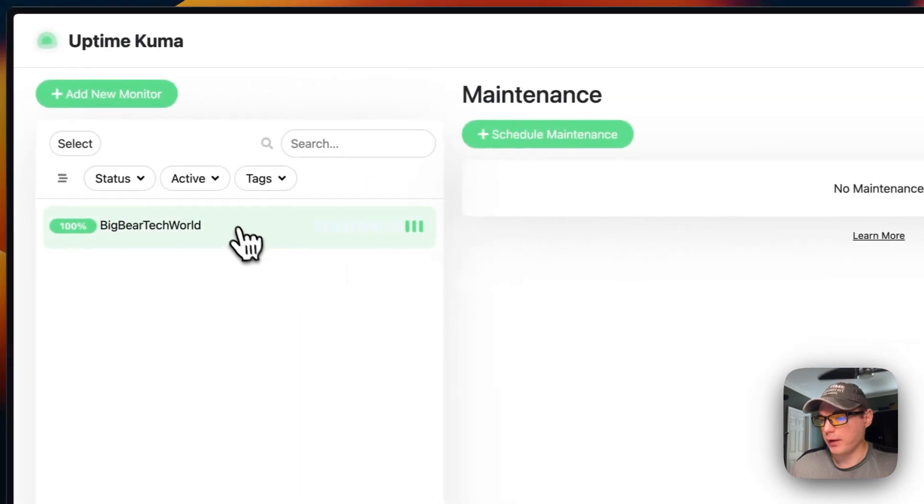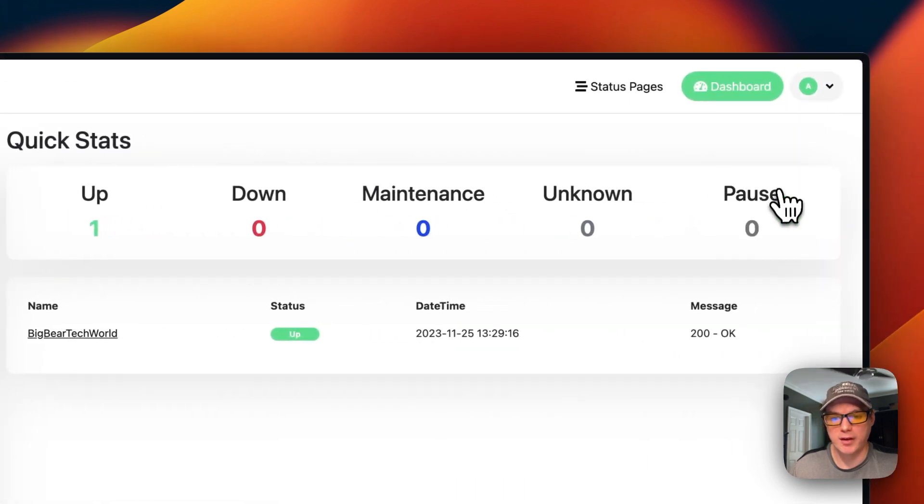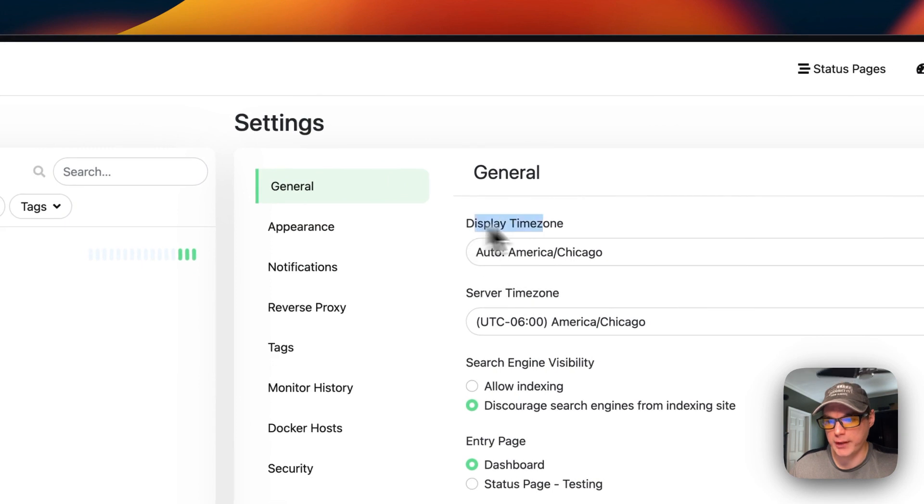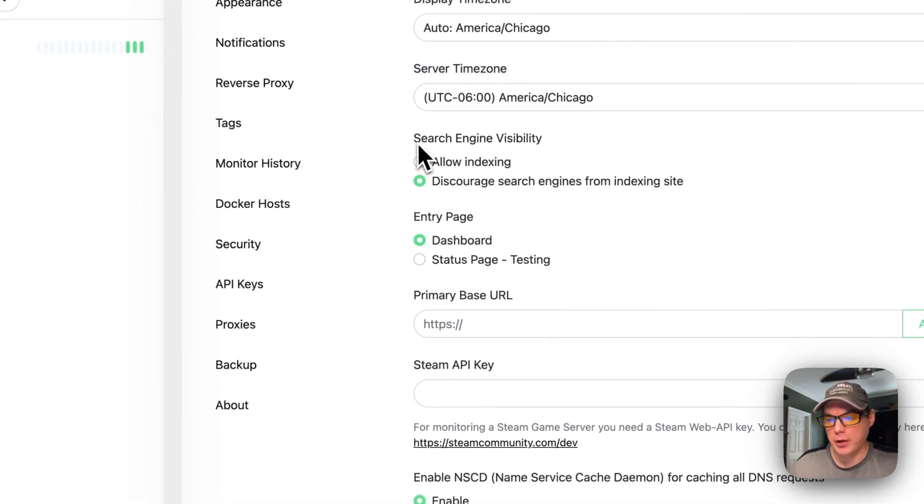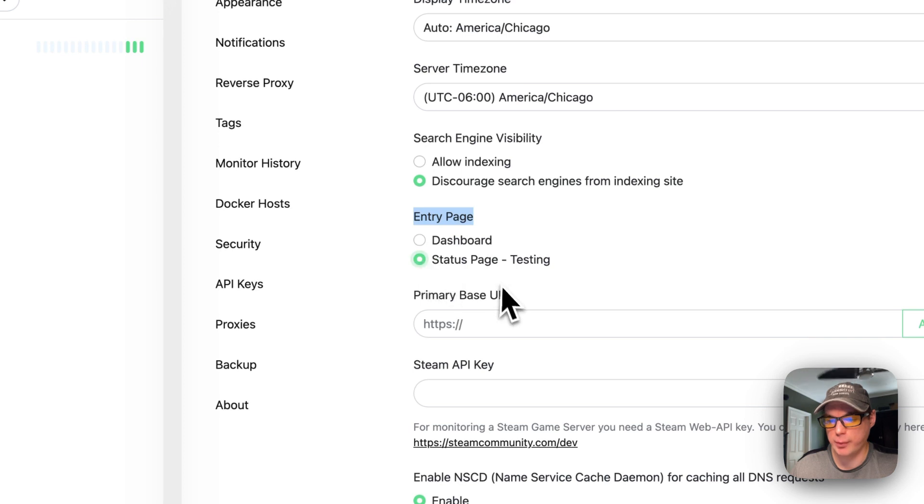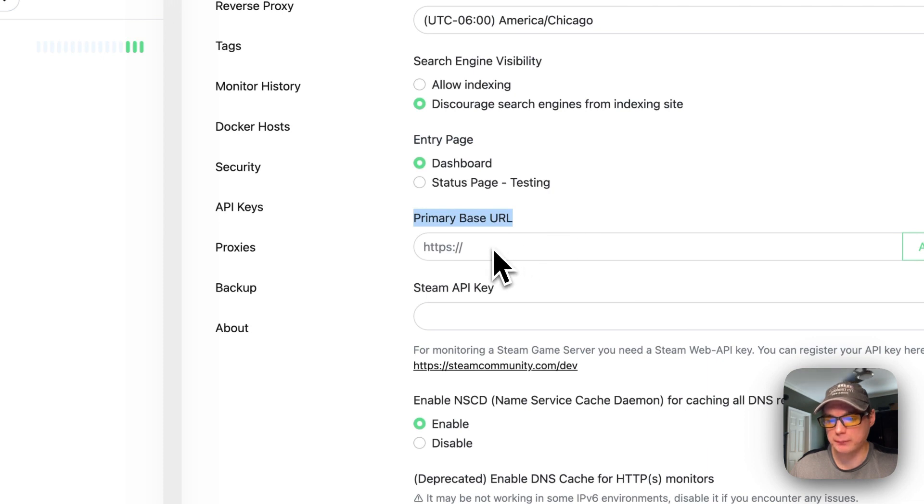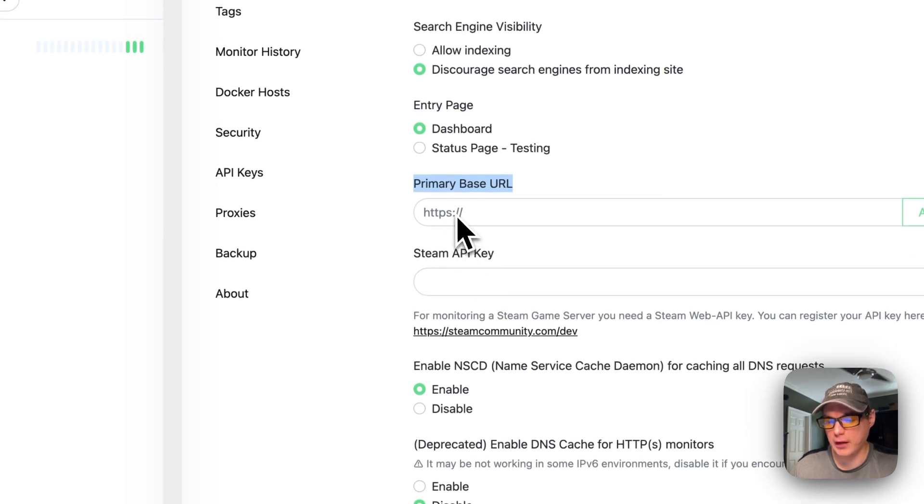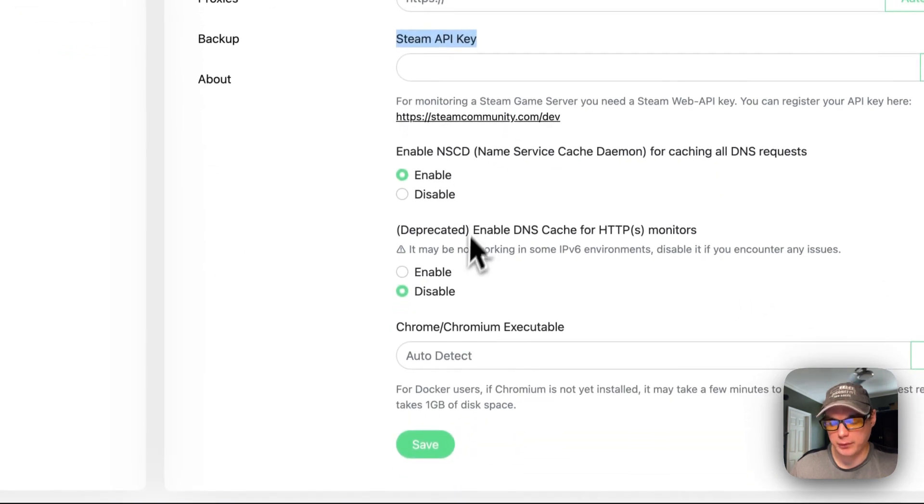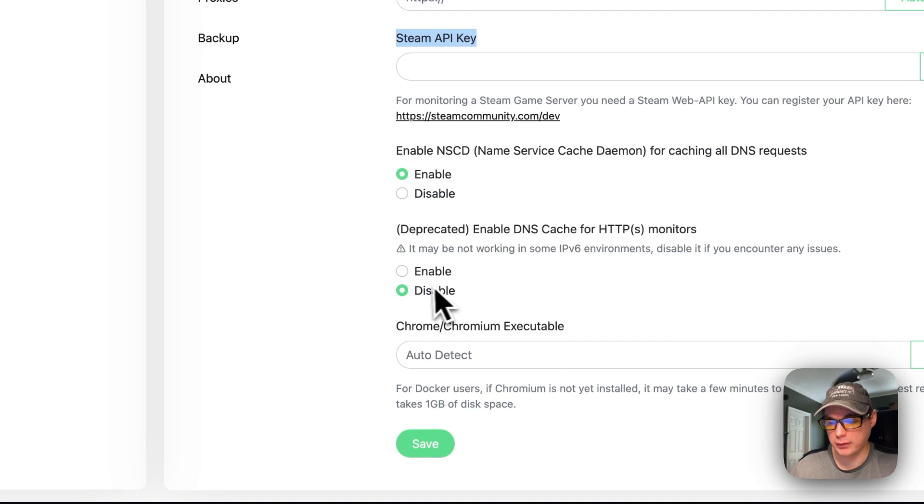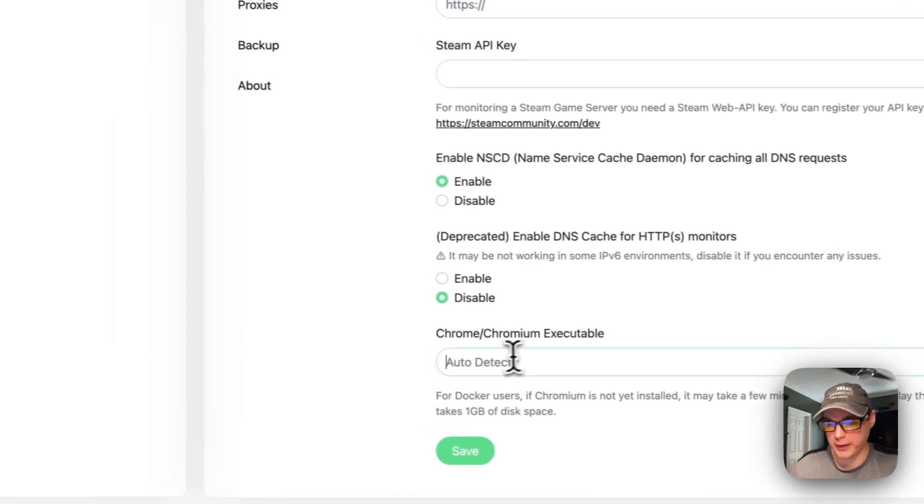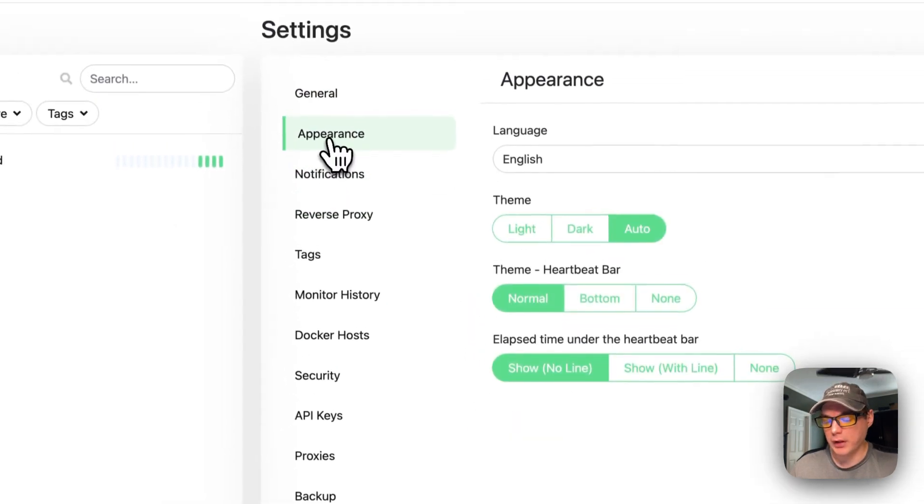That's a little bit about Uptime Kuma. Wait, I didn't go over the settings. There's general settings: display time zone, server time zone, search engine visibility. You can allow indexing or discourage. You can also set the entry page to a status page or the dashboard. You can also change the primary base URL. You can set up a Steam API key, enable name servers cache, TTL, and then you can also enable DNS caching. I would not recommend that. You can set a Chrome or Chromium executable right here or you can auto-detect.